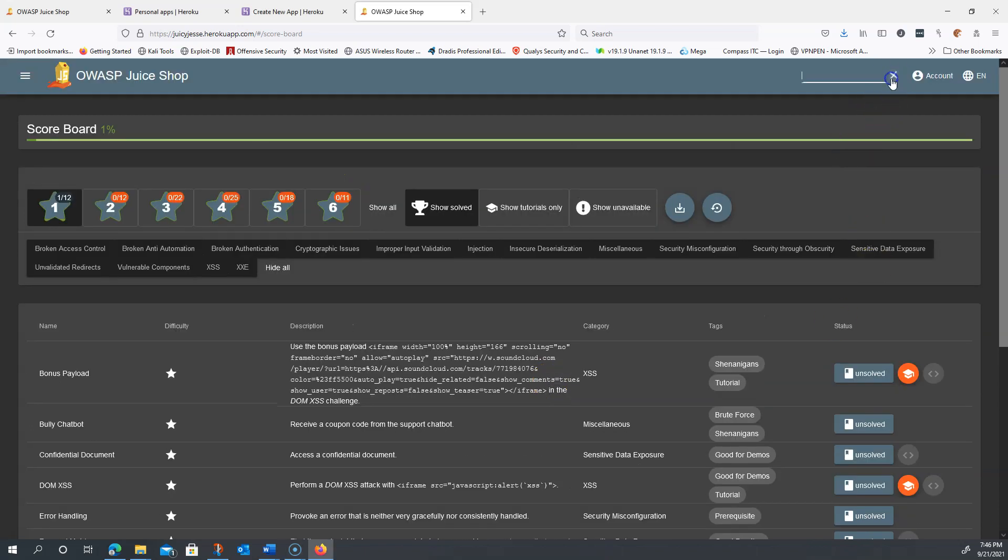First, I'm going to hit the search bar, and I know for a fact that the search bar is vulnerable to this type of attack.